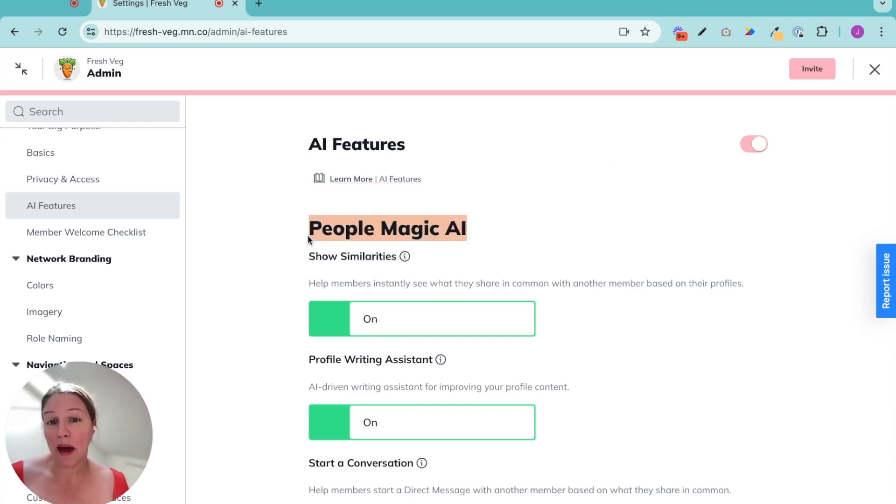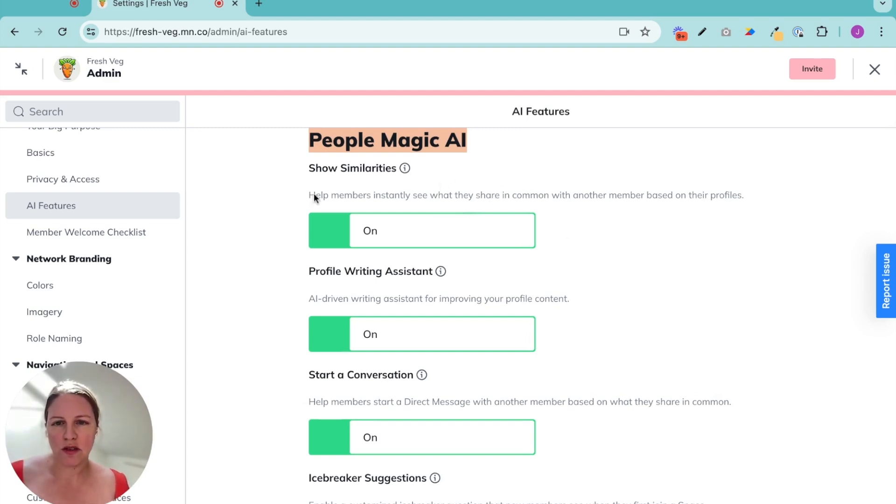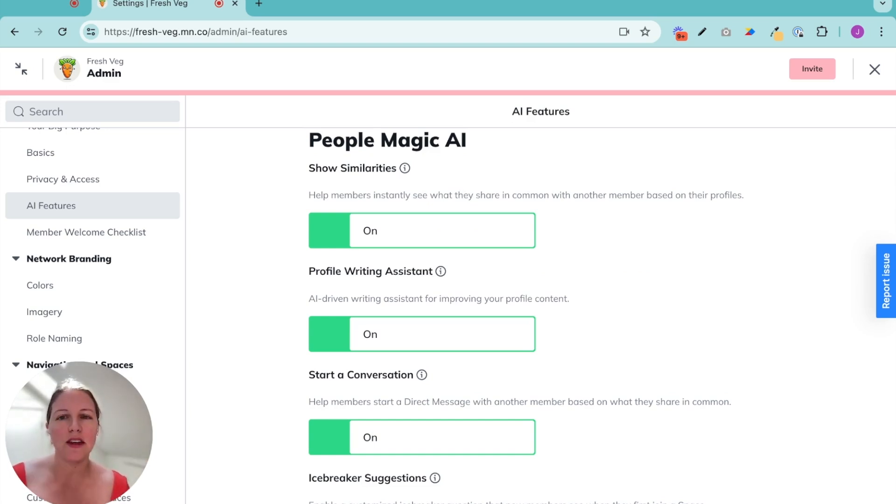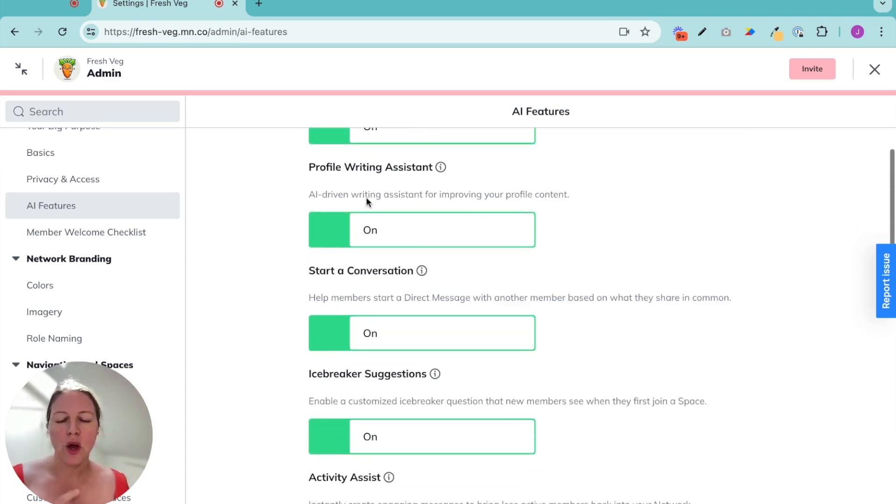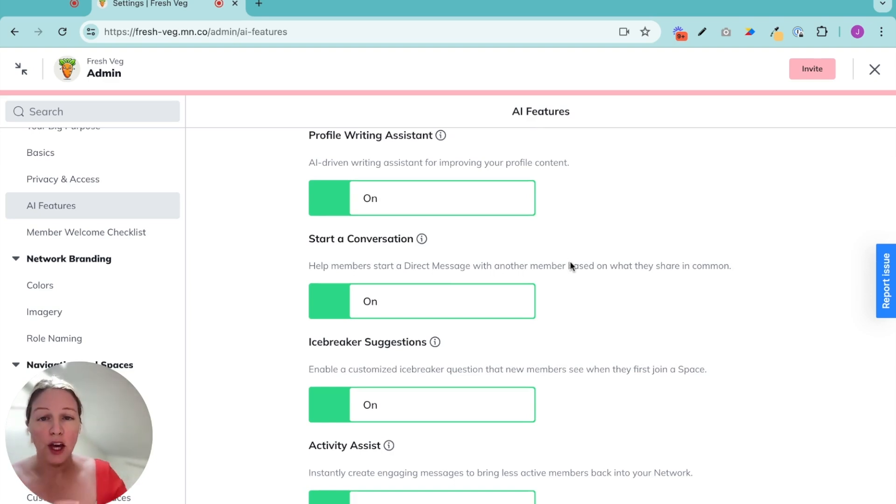Having the people in your community connect is going to make you more successful. We see it in our data. So we call that people magic. And these are our people magic AI features. They're show similarities. So we've looked at the people explorer in past videos. This helps members see what they have in common with other members.